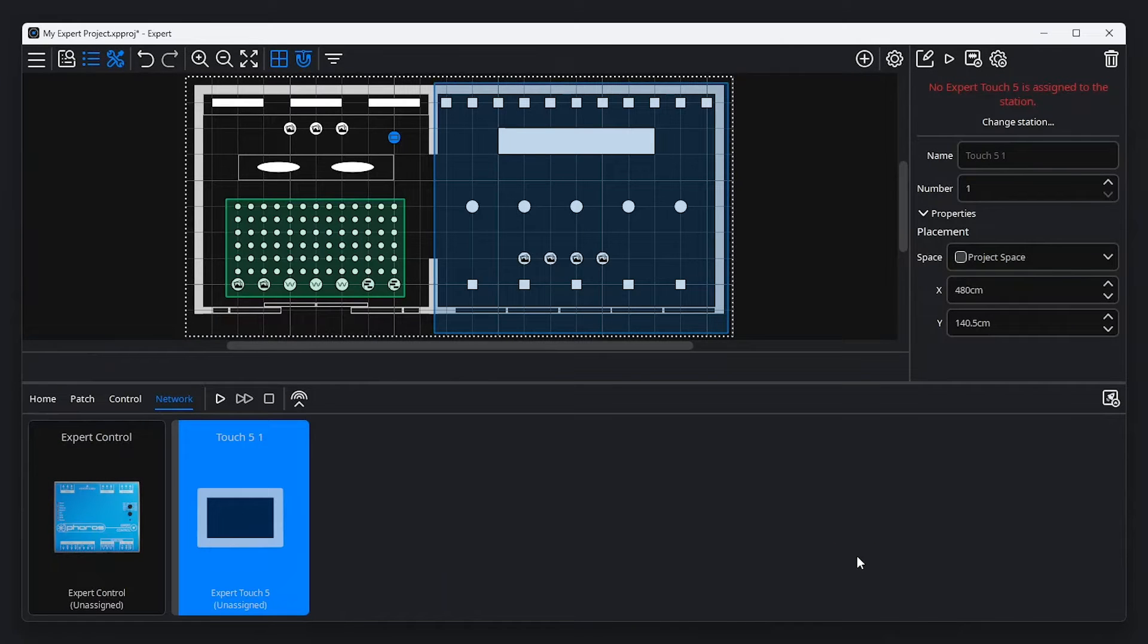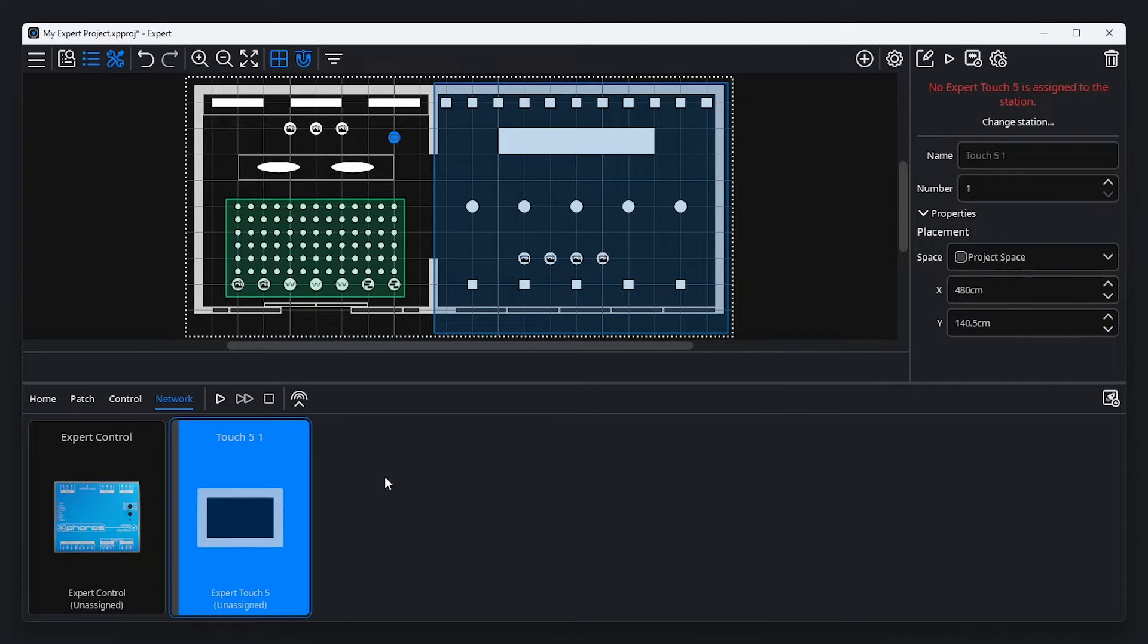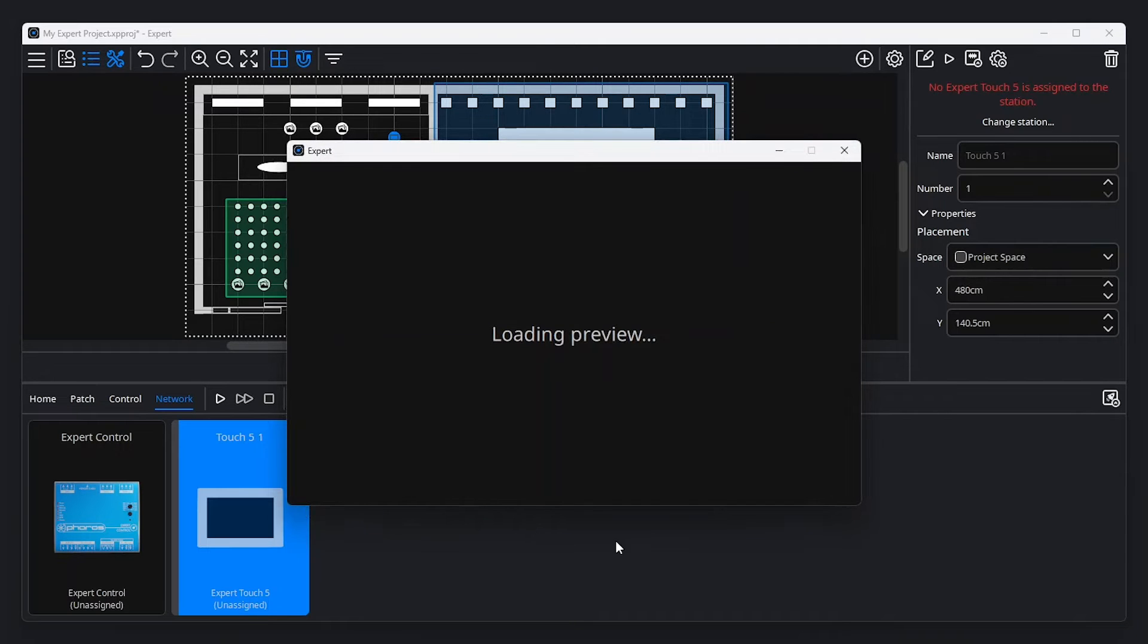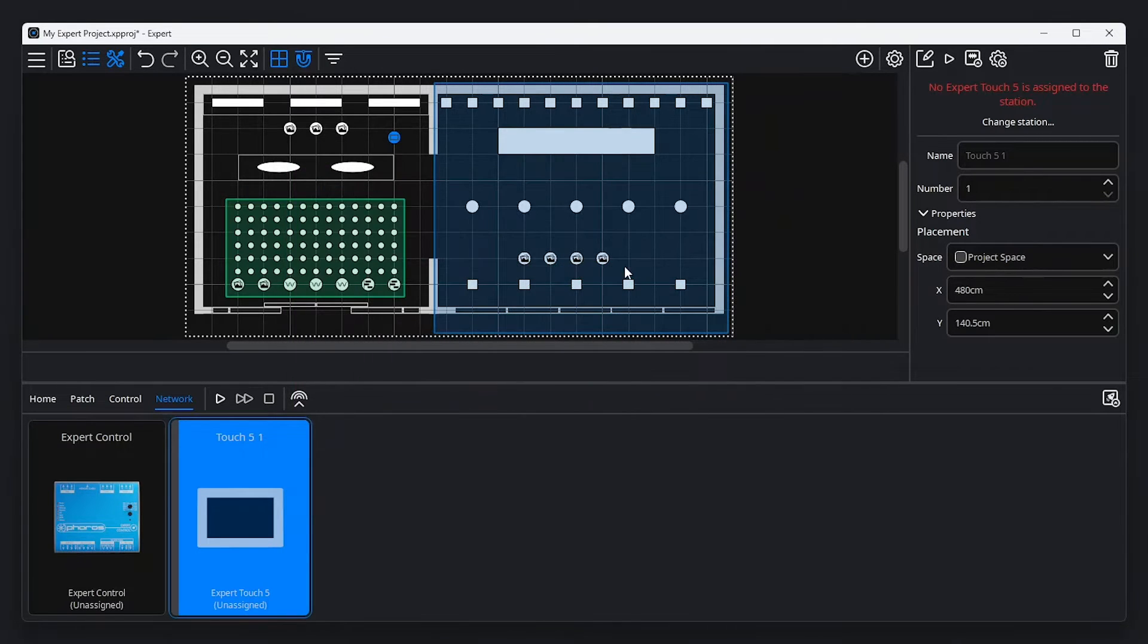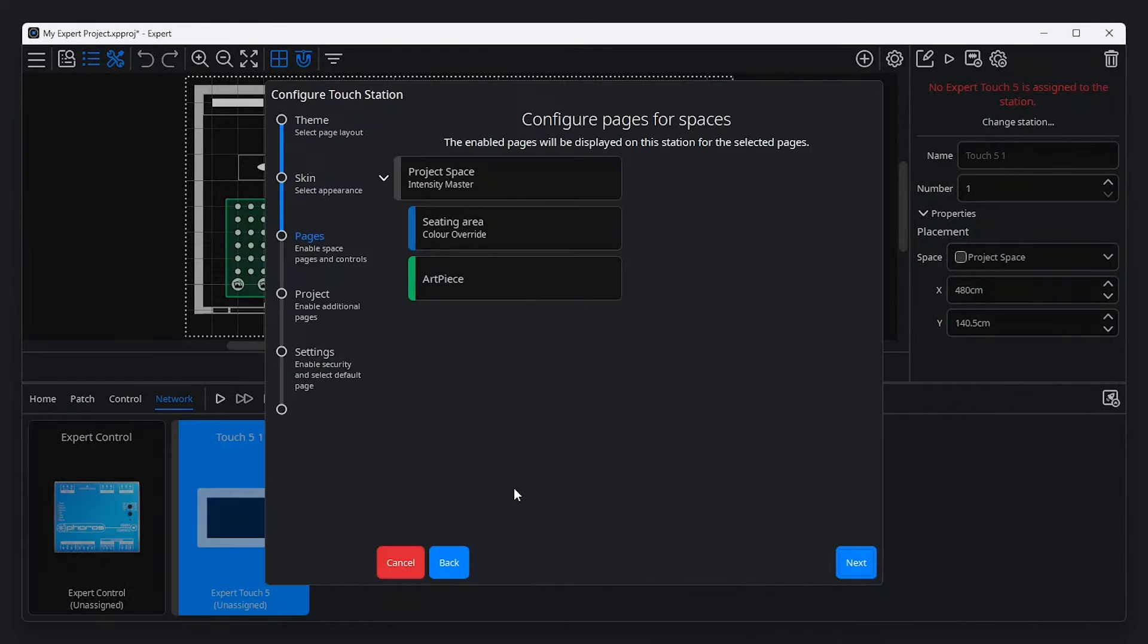Once configured, it's easy to simulate Expert Touch in software. To do this, double-click a station on the canvas, or locate your Expert Touch in the Network tab of the Tools menu. Right-click and select Preview Interface. If you need to make any changes to your station's configuration, right-click Expert Touch and select Edit Interface to open the TouchStation Configuration window.